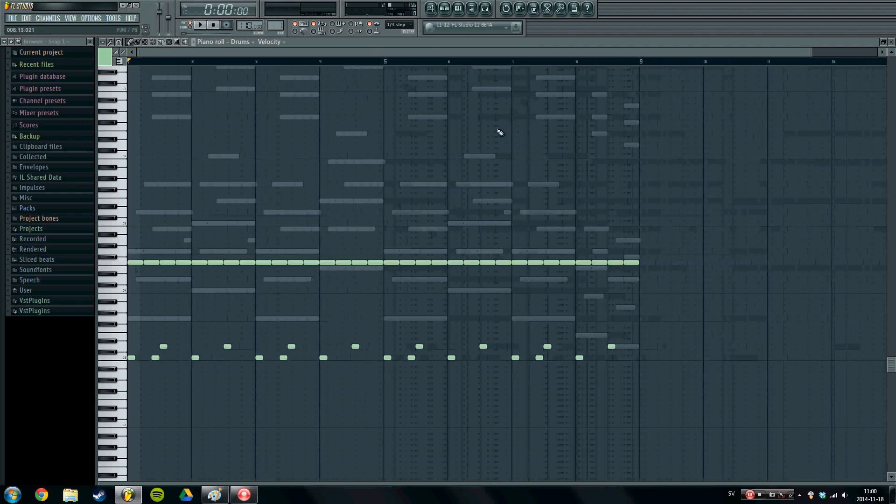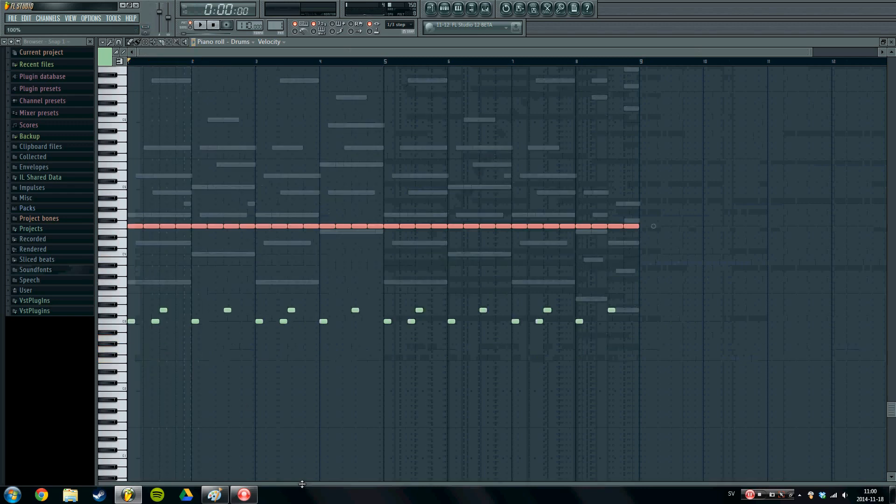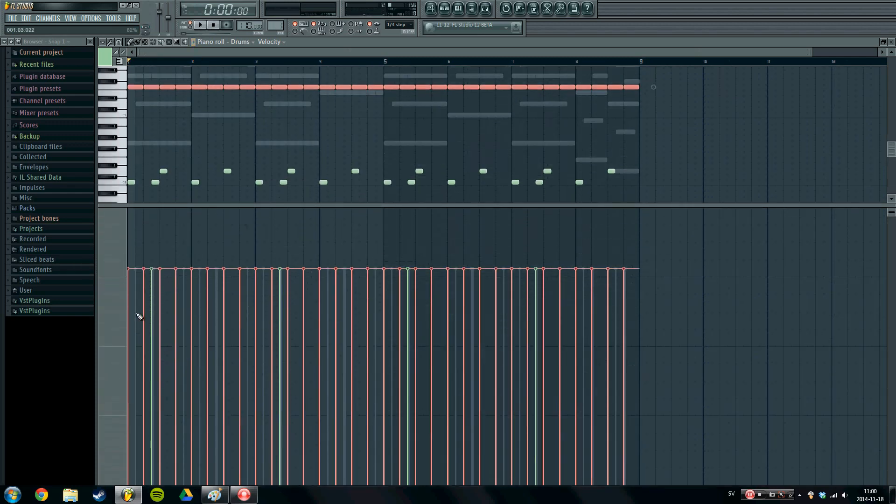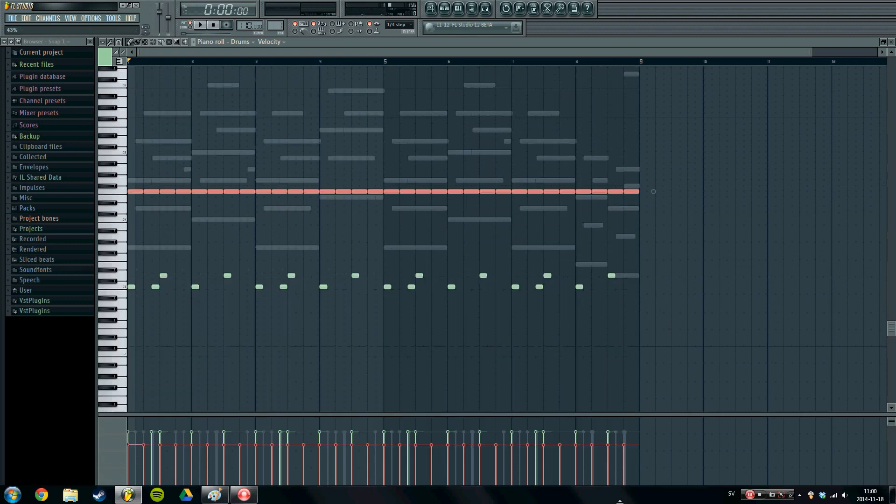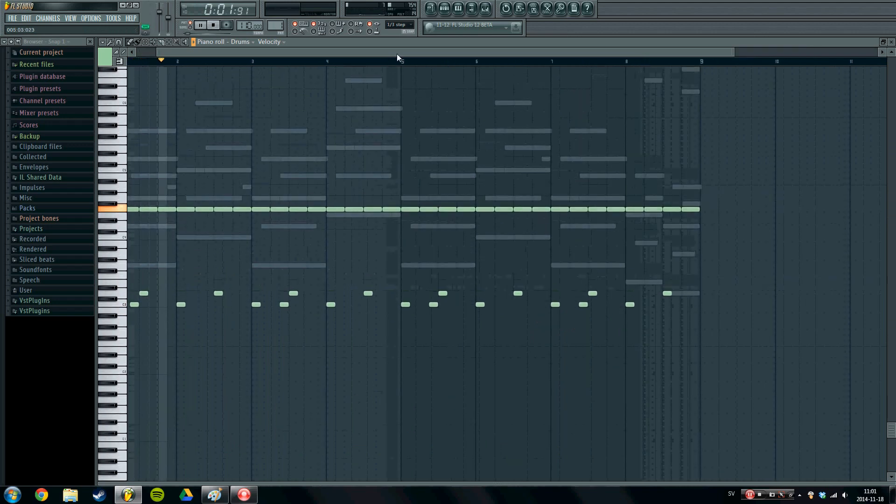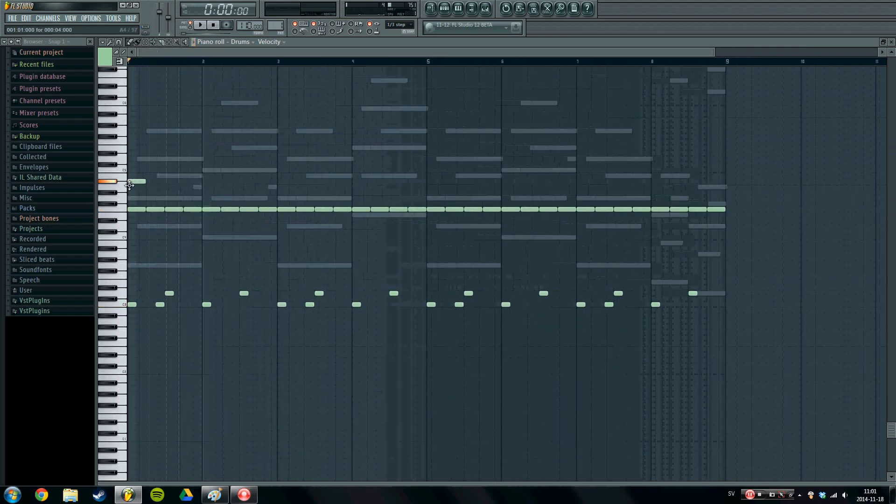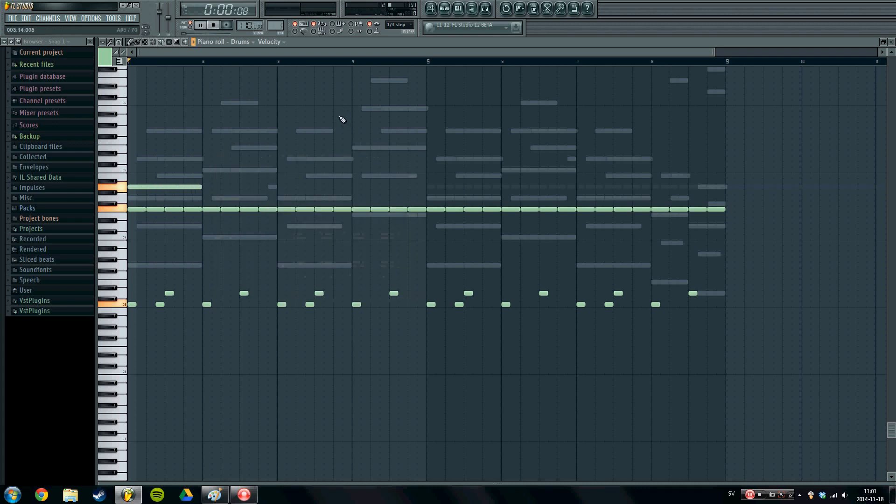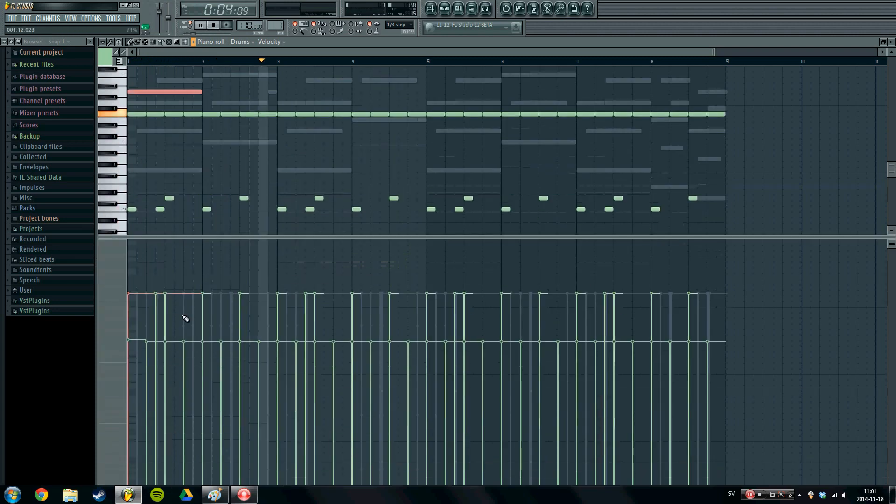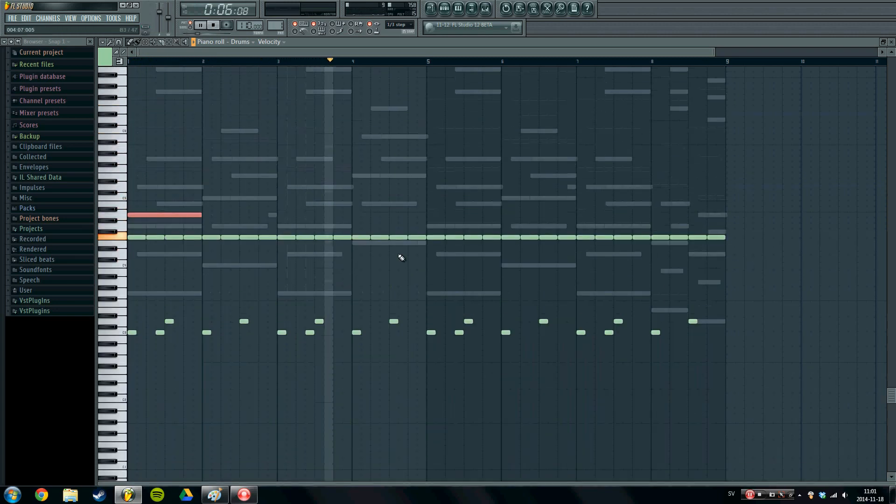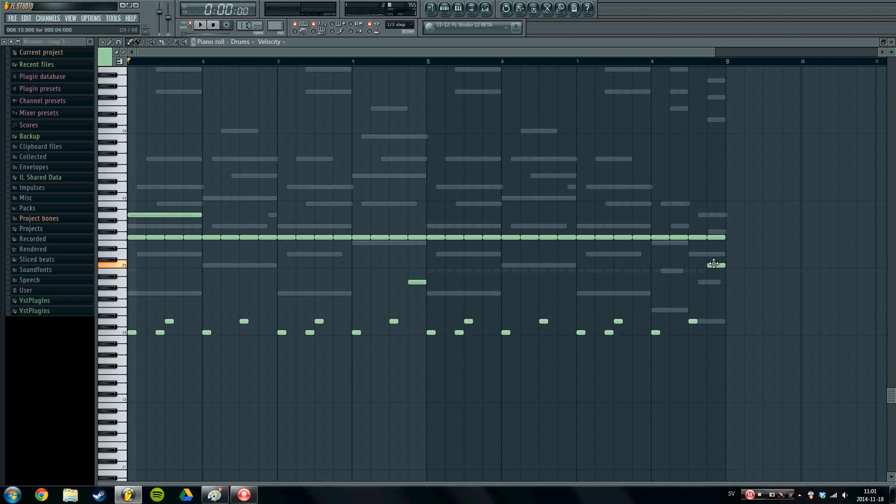I'm just going to mark all of these rides and I am just going to drop the velocity a little bit. So I'm going to create a crash in the beginning of the pattern. Placing some toms and like this.